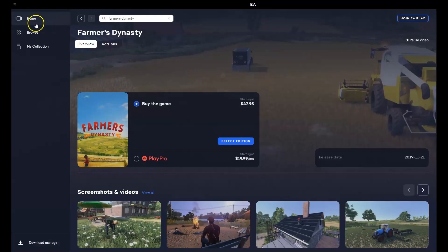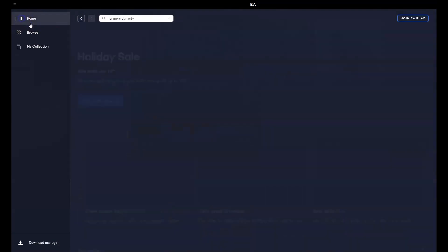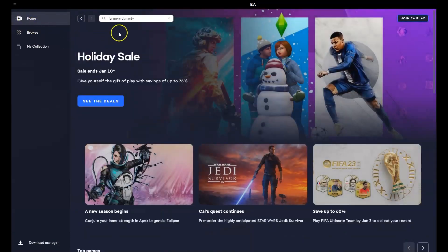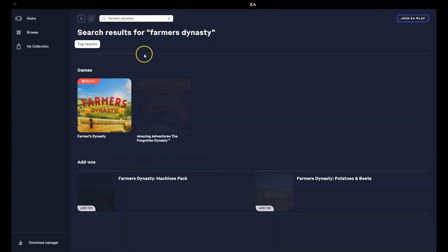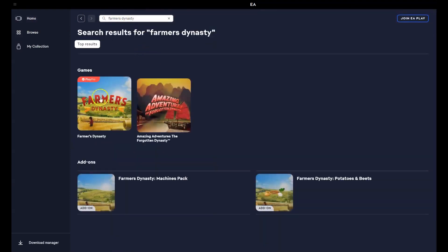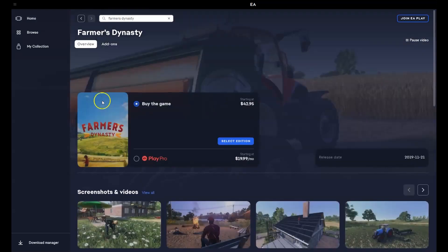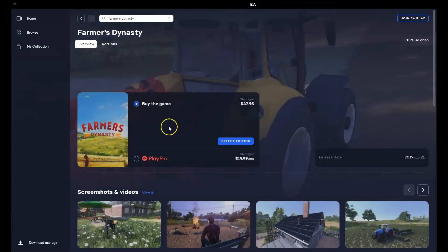Once that's been installed you're going to go up to the top left hand corner where it says home. You're going to click on that. In the top middle left hand corner you're going to type in the search bar Farmers Dynasty. Press enter. Now the first option is going to be the game that you want. You're going to click on this one here and then this page will load up.